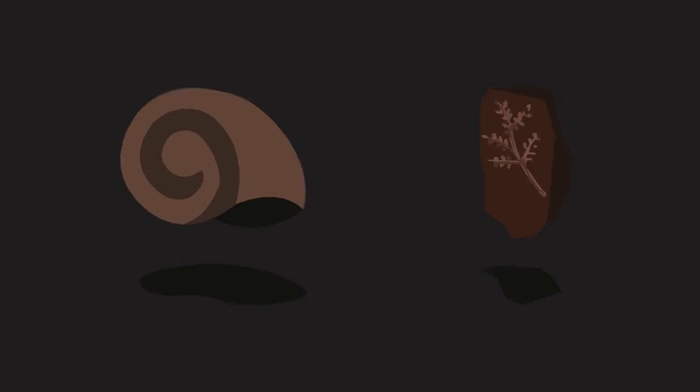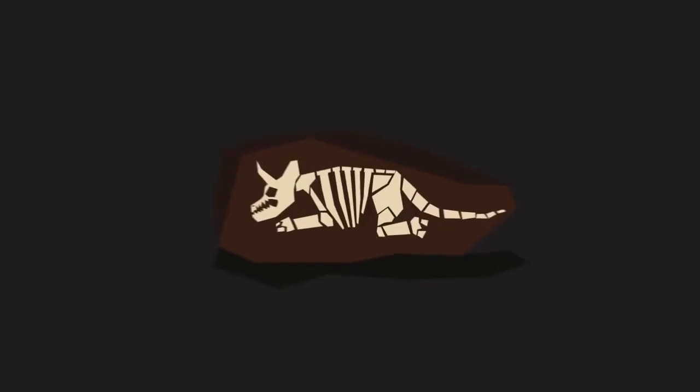What is a fossil? A fossil is the preserved remains or imprint in a rock of a plant or animal, usually one that lived a long time ago.